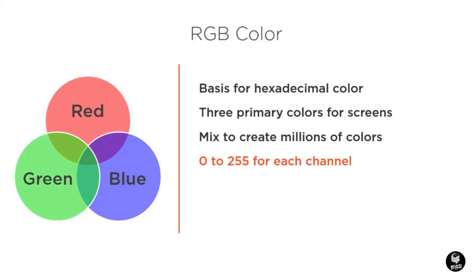When all three colors have equal values, you may not see any color at all, but rather a level of gray, anywhere from black to white.